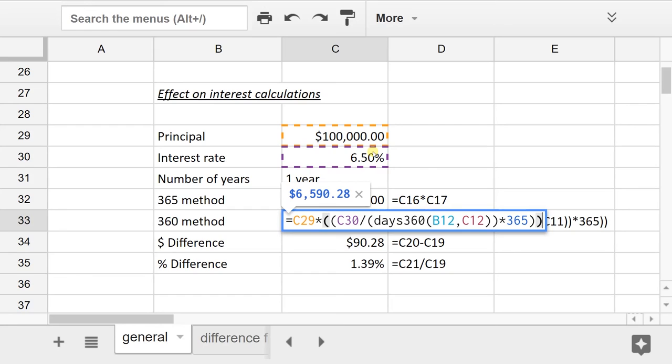There'd be several different ways to do this, but I thought this was the easiest to understand. You figure out the 360 days, and then you multiply it by 365, and that's your denominator.